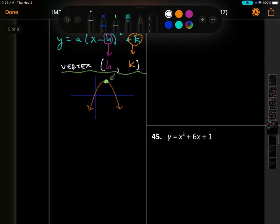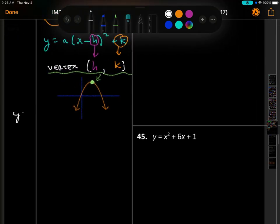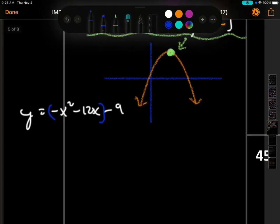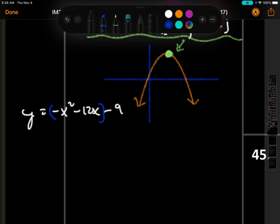Our example problem is y equals negative x squared minus 12x minus 9. You'll recognize that you cannot factor that, so we're going to put parentheses around the variable terms. Normally we would add to both sides and complete the square — we're essentially doing the same thing.